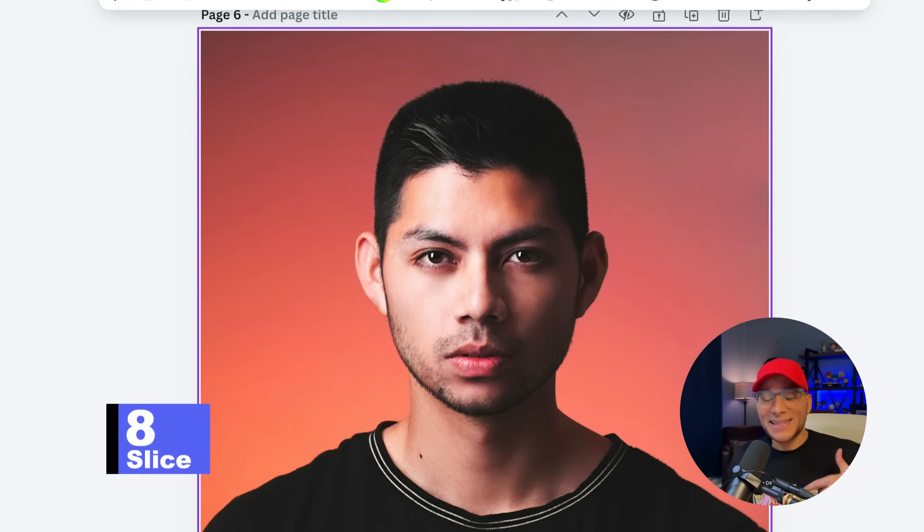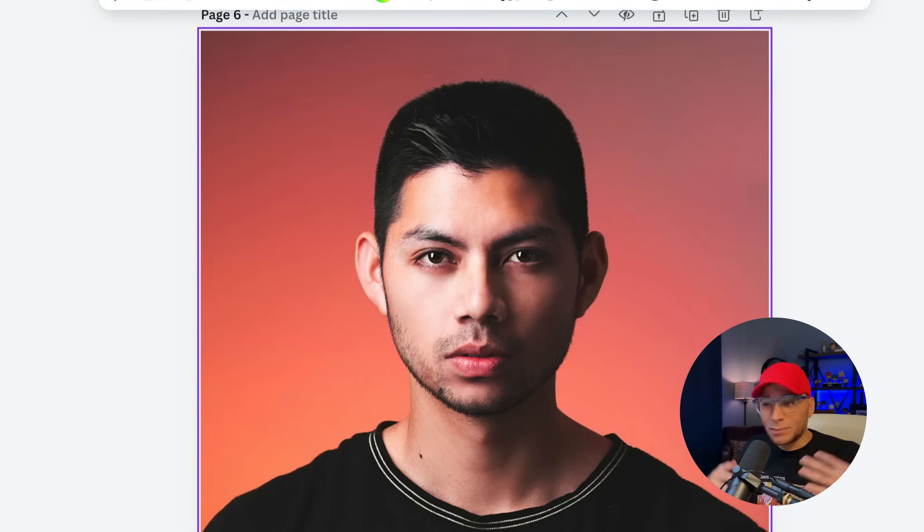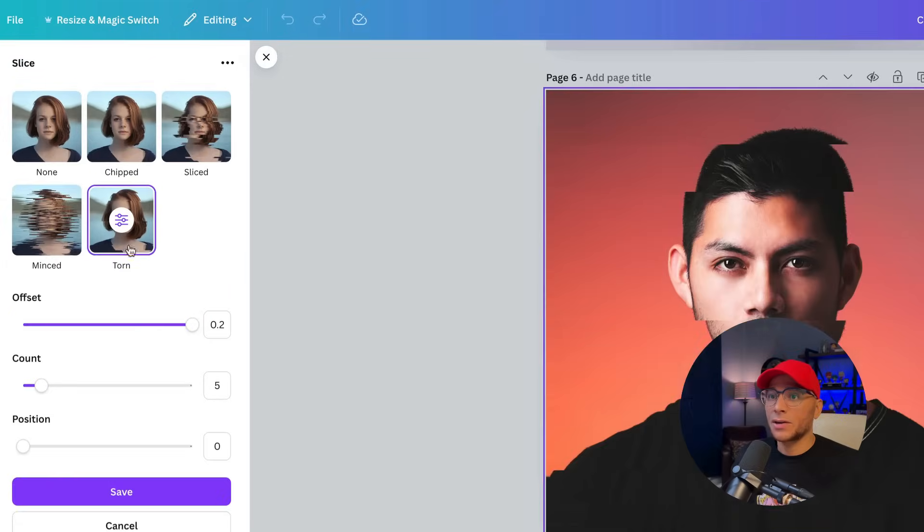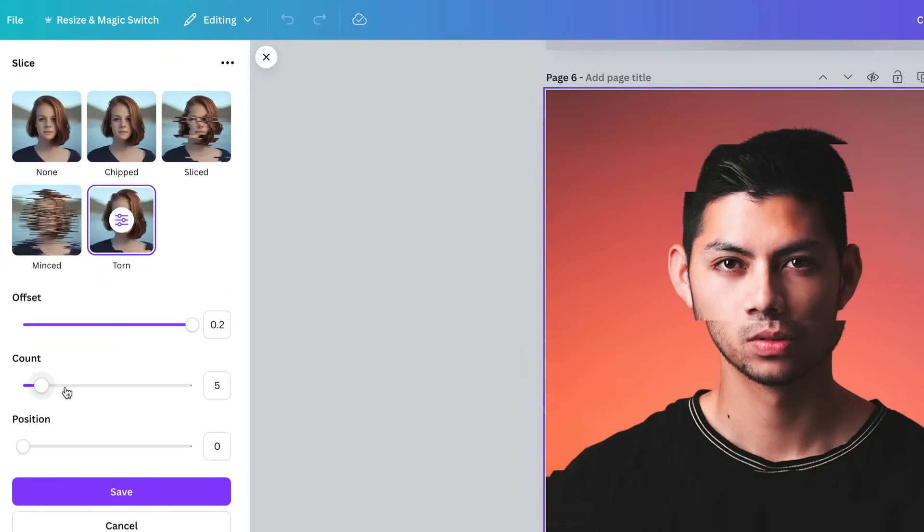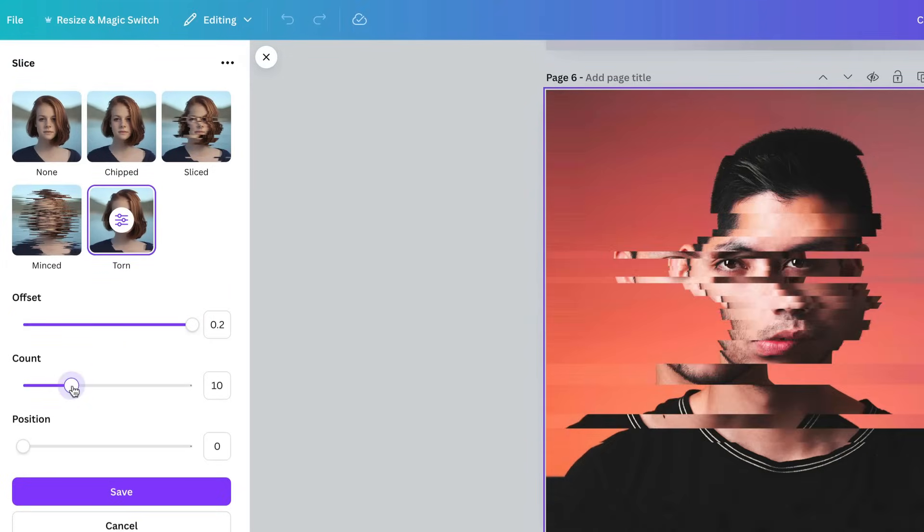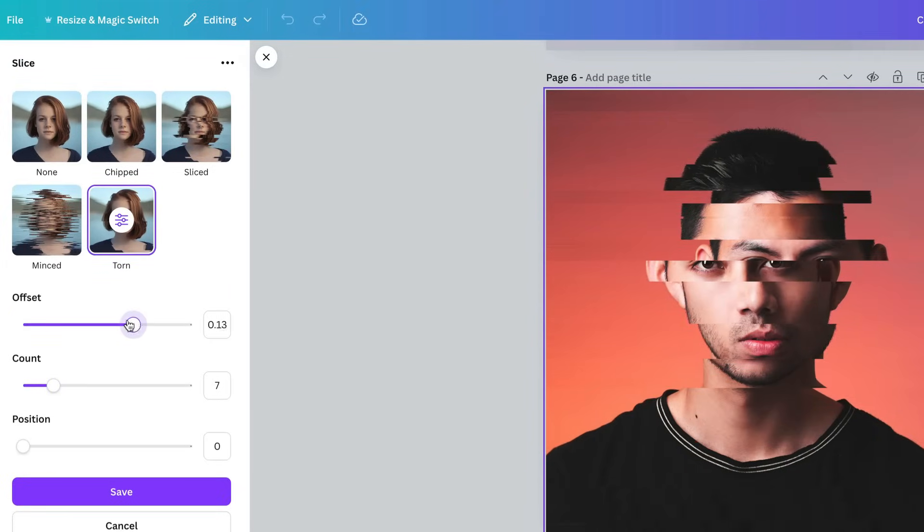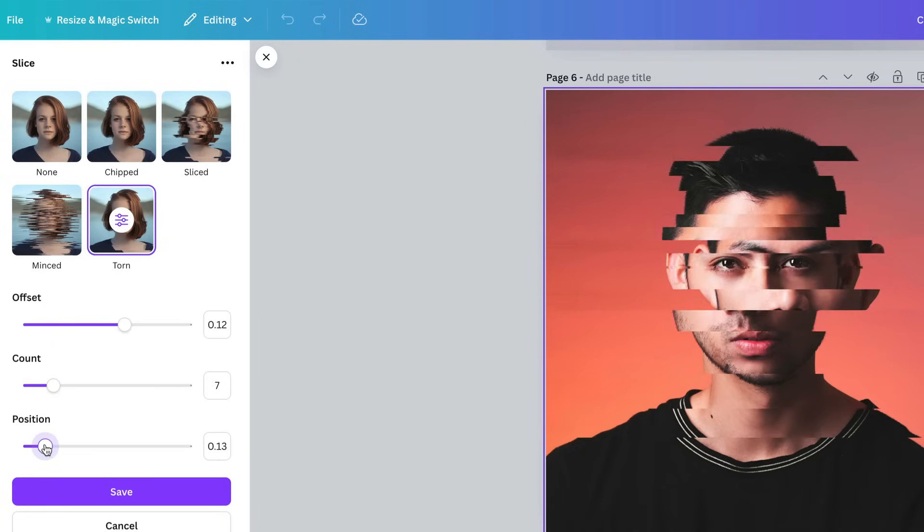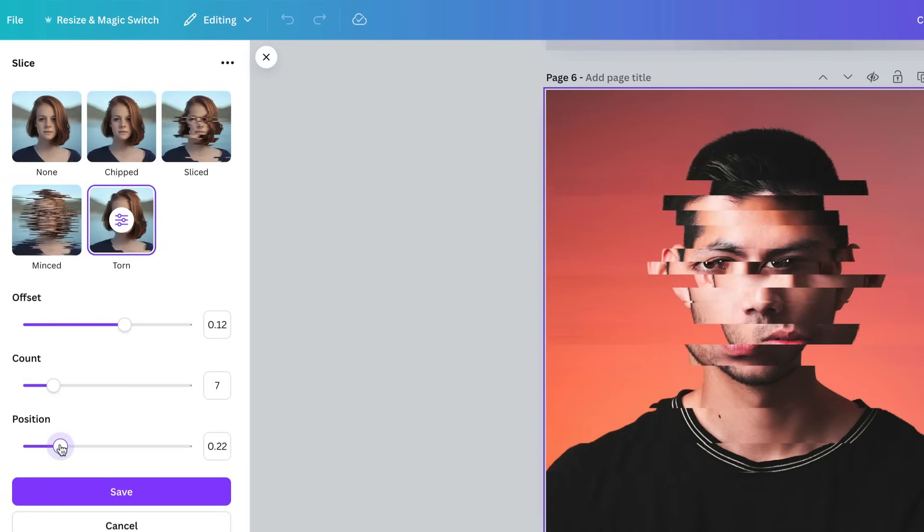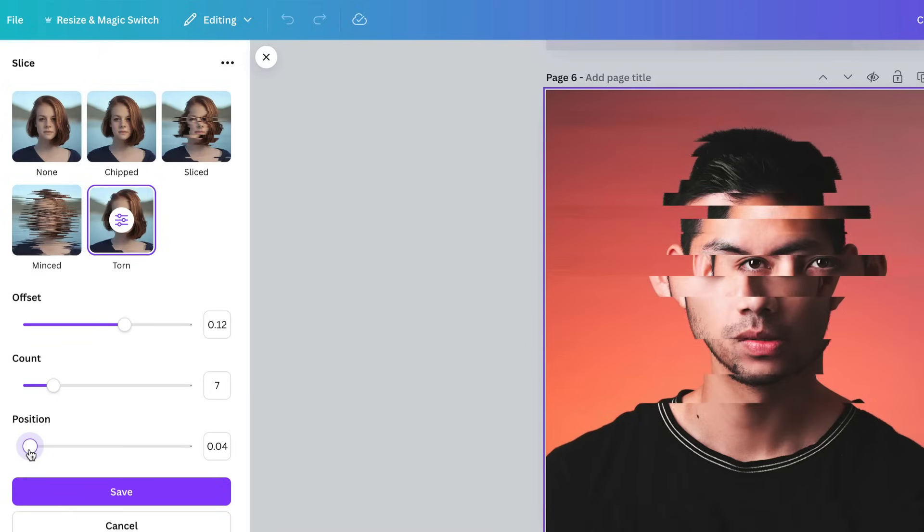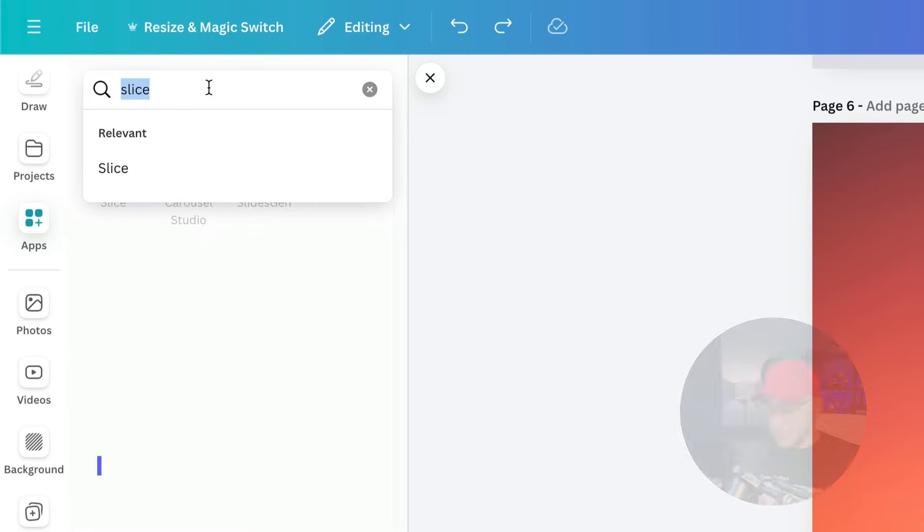Next up is Slice. This is cool because you can kind of make it look like your image has been cut out and scrambled up. Click on the image and click on Torn. We can change the count. It's a little too much. We can change the offset so it's not so far away from center. And then we can reposition it. So maybe something like that looks pretty cool. And then we'll save it.